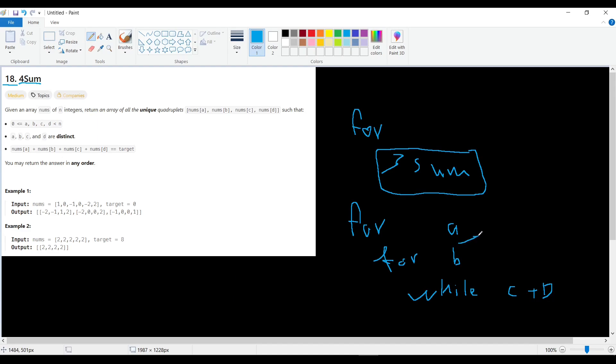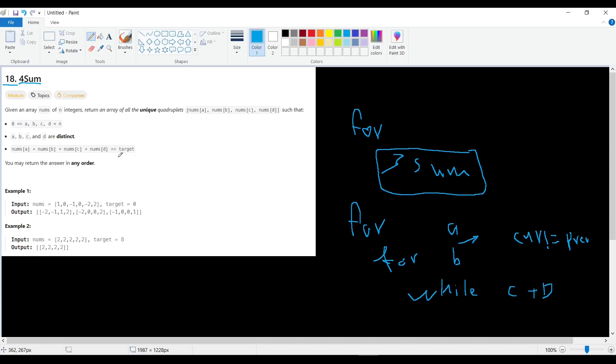But of course, here we need to make sure the current number does not equal the previous number, because we want to avoid any duplicate in the results. Here it's required from us to find the four numbers that add up to the target but should be unique quadruples.